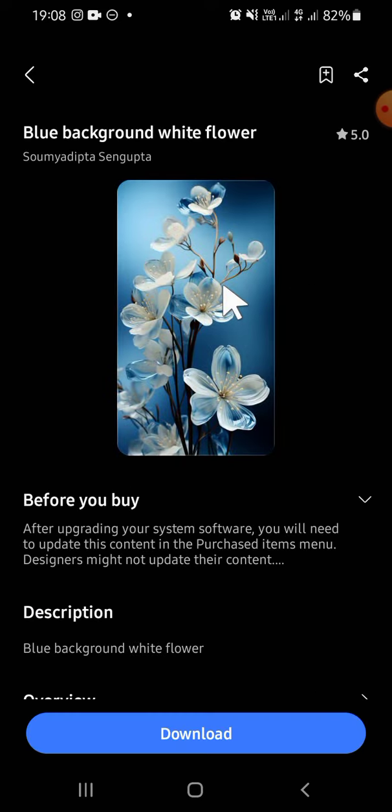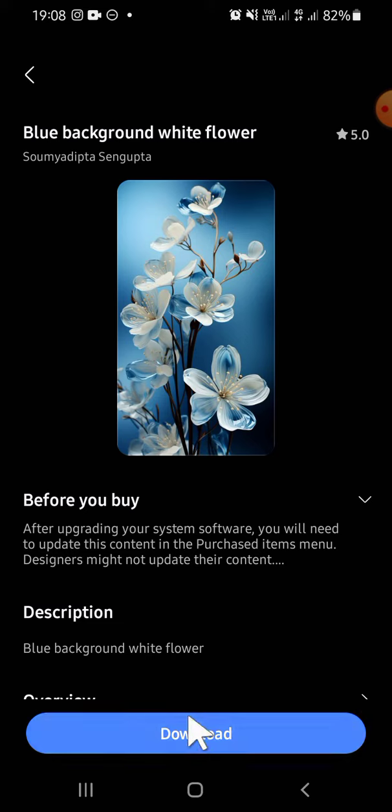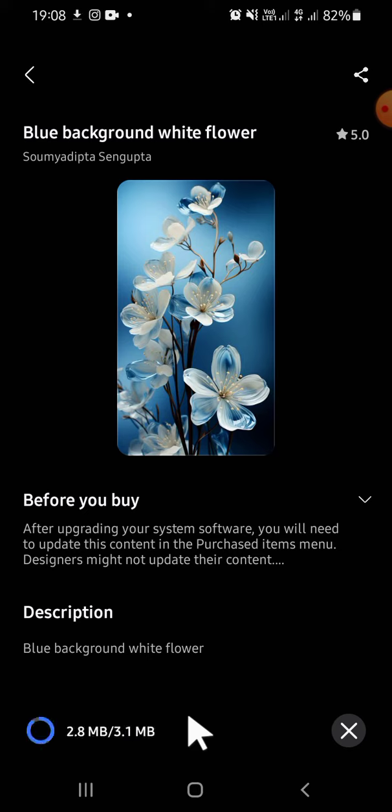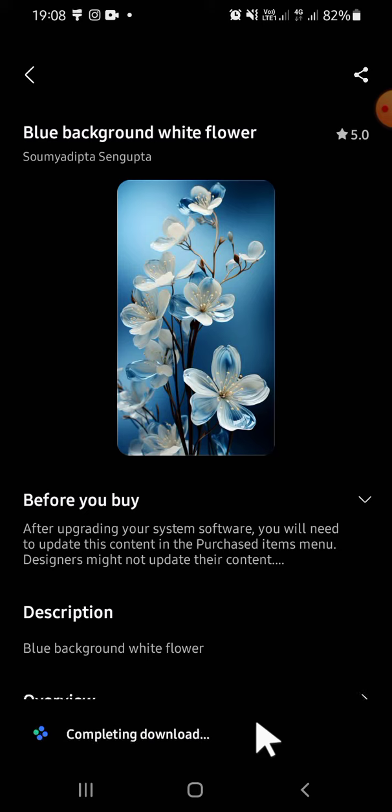So we can click on the Download button right here and wait until the wallpaper has been downloaded. Okay, and now it's still downloading guys.